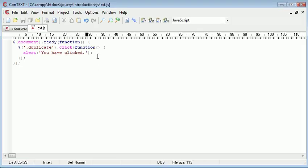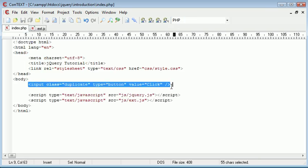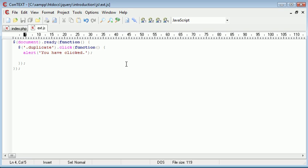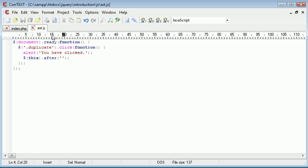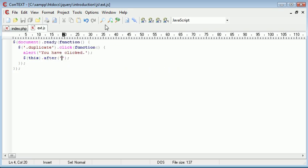But now what I want to do is go ahead and I want to duplicate this input field here. So all I'm going to simply do is I'm going to say this.after, and then I'm just going to rewrite in the code. So I'm going to rewrite the input class type and the value.